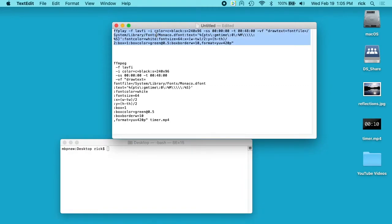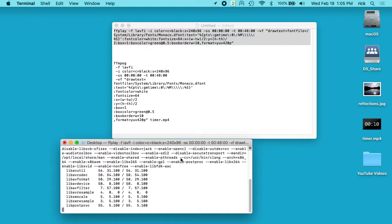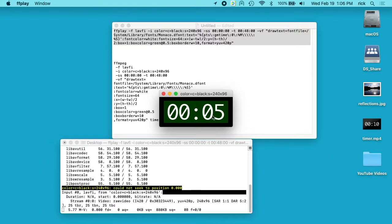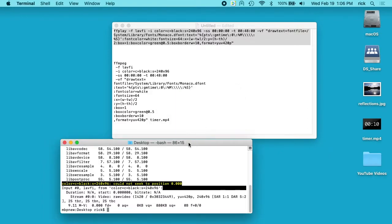So I have this FFmpeg command, it's in FFplay right now. If I paste that into my terminal you can see I have this timer here. It has minutes on the left, seconds on the right, and it's just counting down by the seconds. So I can hit Q to exit this, and I'm going to walk through this command here.